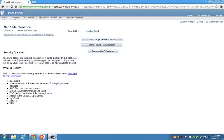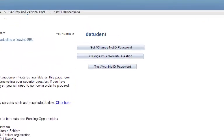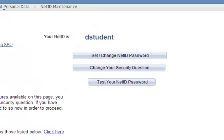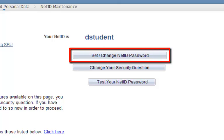After setting up your security question, you will be redirected to the NetID Maintenance page. On this page, click the Set/Change NetID Password button.